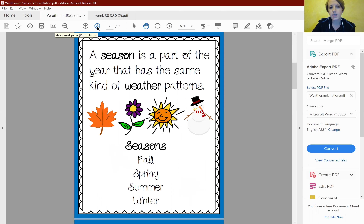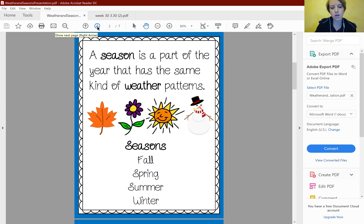A season is a part of the year that has the same kind of weather patterns. There are four seasons: fall, spring, summer, and winter.